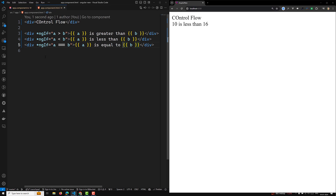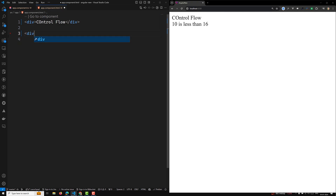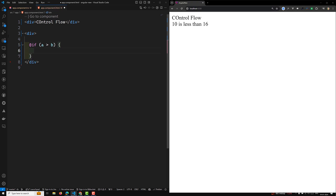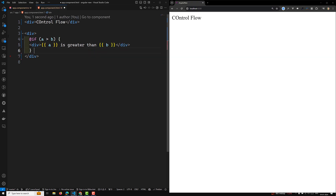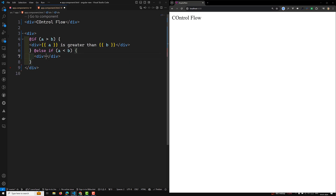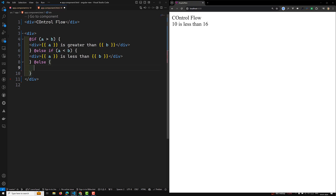In Angular 18, we have a new way to implement the if condition using the @if block. The @if block conditionally displays its content when its condition expression is truthy. You can directly write '@if (a > b)' inside a div, then '@else if (a < b)' with another div, and '@else' for the remaining case.